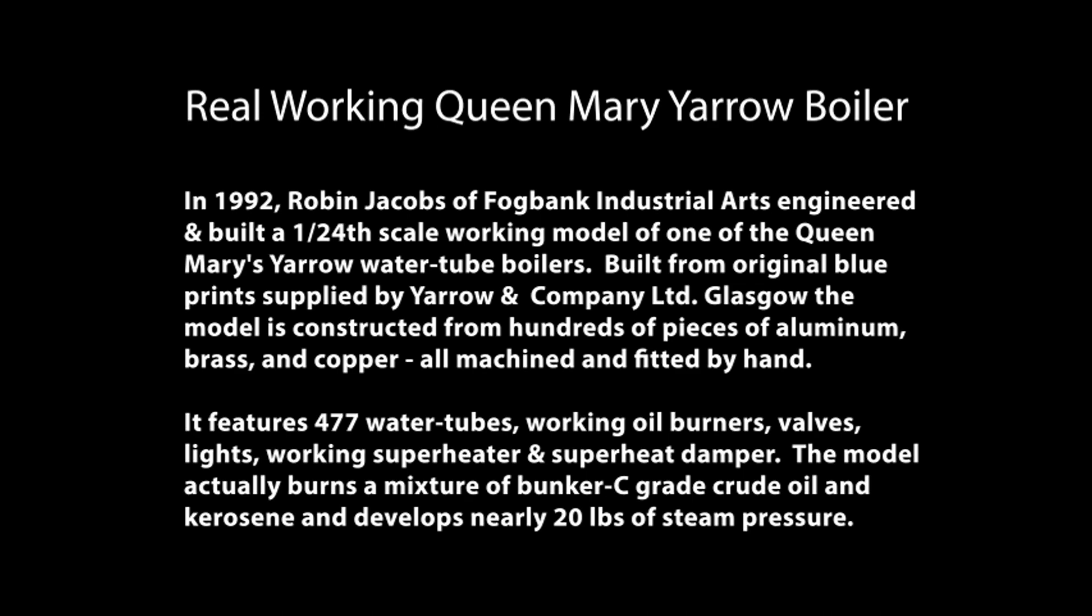It features 477 water tubes, working oil burners, valves, lights, working superheater, and superheater damper. The model actually burns a mixture of bunker C grade crude oil and kerosene, and develops nearly 20 pounds of steam pressure.